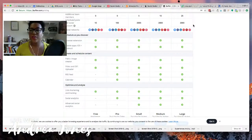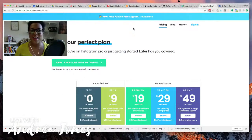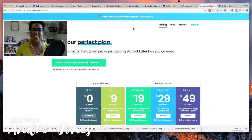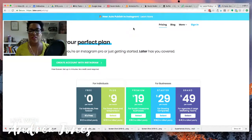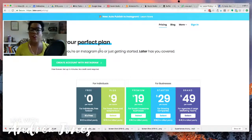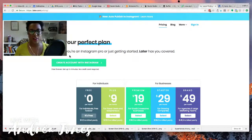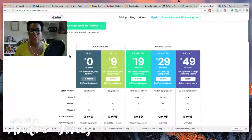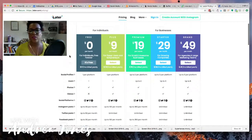The next tool is Later — it's an Instagram scheduler, and if you just have Instagram, like Katie mentioned, this is a really great option. Their free plan is perfect if you've just got one Instagram account and that's all you want to schedule for. They also now have the ability for auto-scheduling as well.